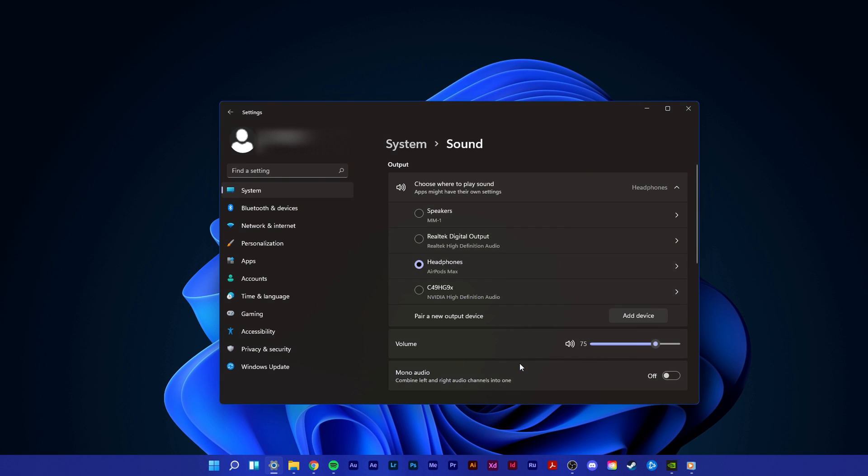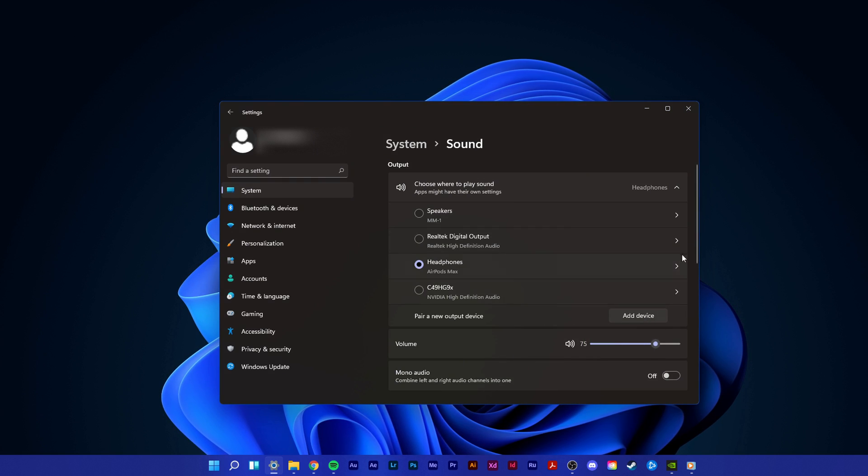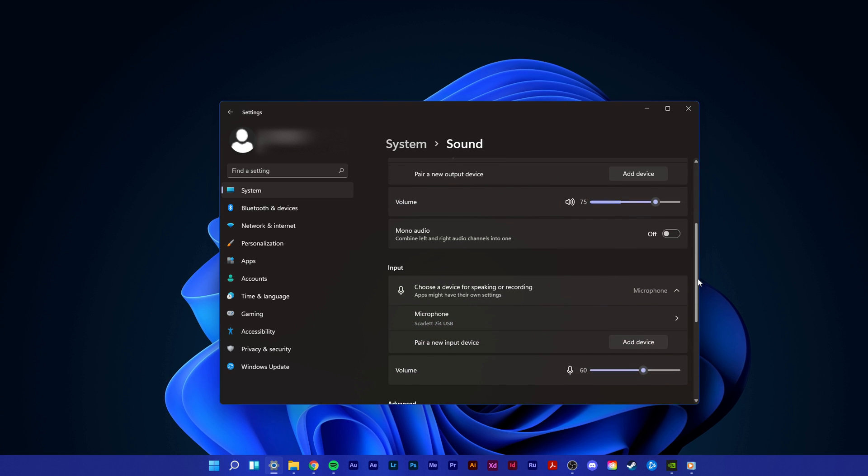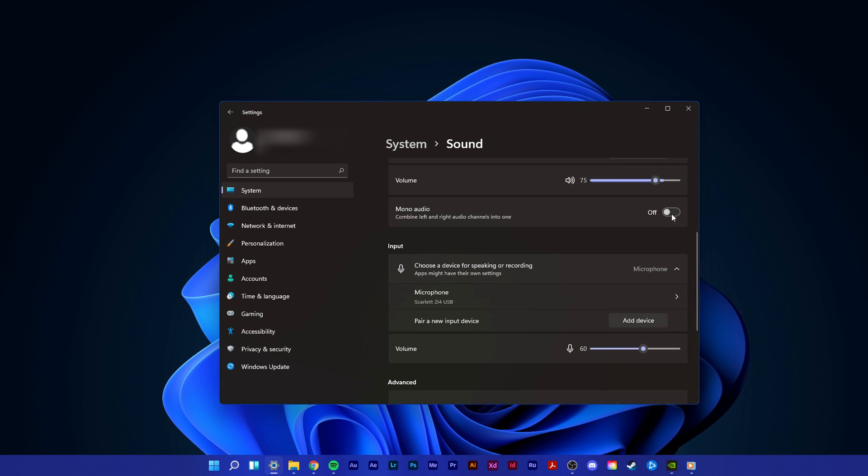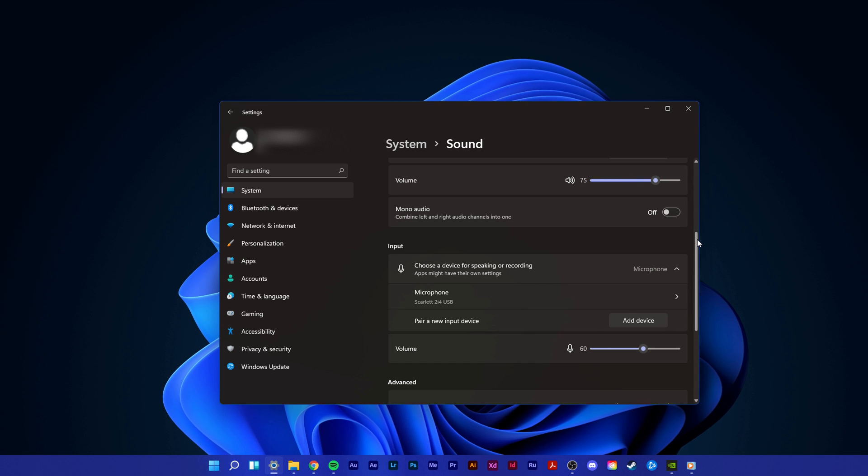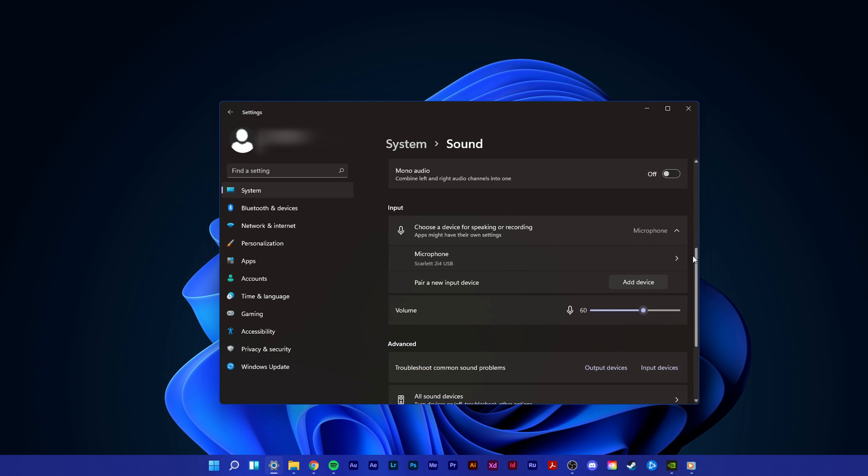Below, set your output volume to a value you can hear, and toggle the Mono Audio option, which can, for some devices, help, especially for older stereo devices where one side is not working anymore.